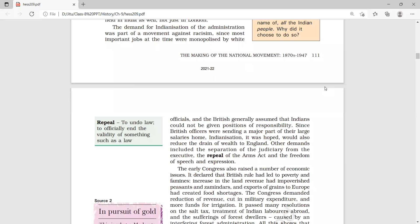The term 'drain of wealth' was used by Dadabhai Naoroji. It means that the resources belonging to India were being sent to England and the benefit of those resources was only for England. That is why Dadabhai Naoroji used the term 'drain of wealth' — the resources were being sent to England in different ways.